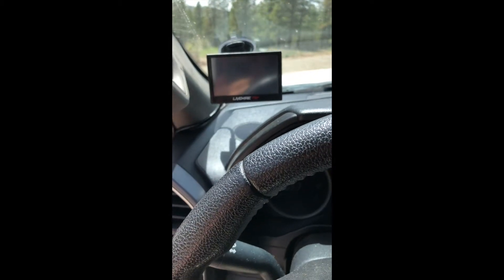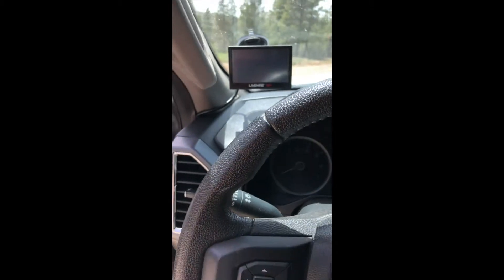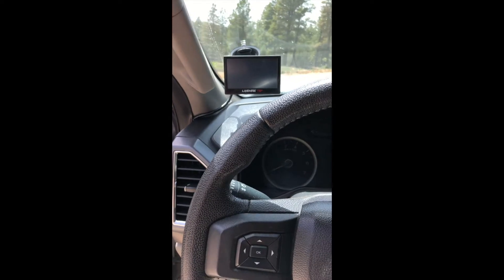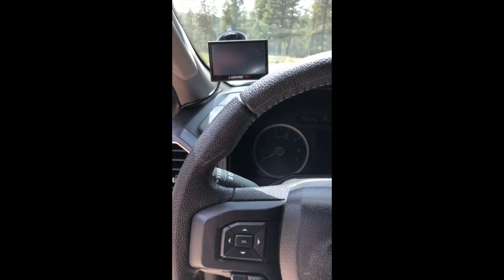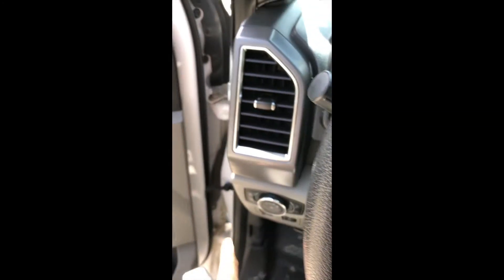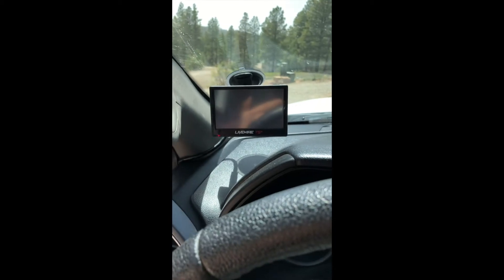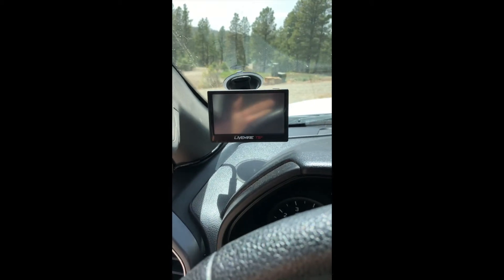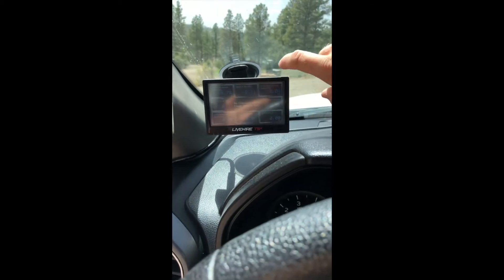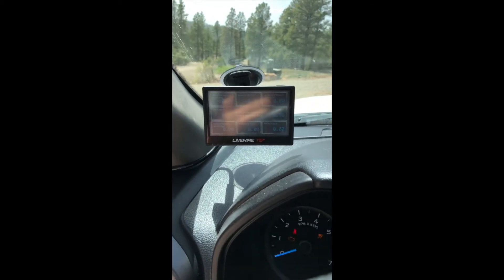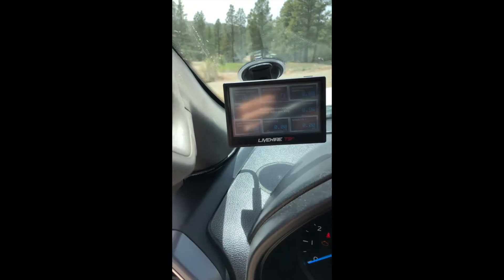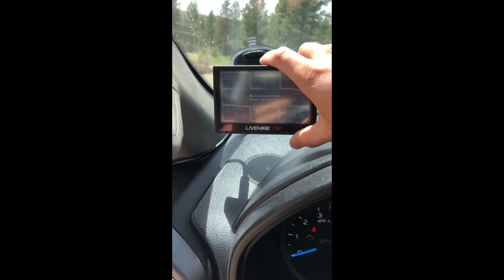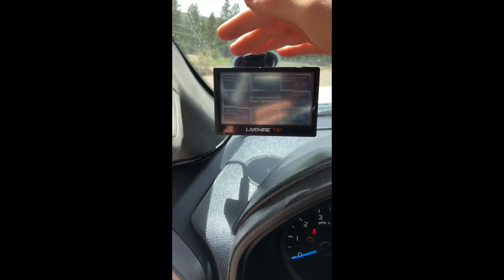So first off, plug your tuner into your truck. I have my cord routed back here behind this weatherstripping. I'm going to put my key into the truck and turn it to accessory. You should see the tuner—yep, it's already on. I apologize, it's kind of bright out here today.